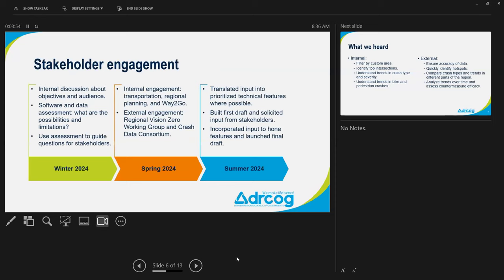We did stakeholder engagement to understand how to design the dashboard. We started with internal discussion in winter to define our objectives and audience, and did software and data assessments. In spring, we began engagement internally with teams here at Dr. Cog that use crash analysis — transportation and planning was a big one. Externally, we engaged the Regional Vision Zero Working Group and the Crash Data Consortium, asking how they would use a dashboard and what questions they'd want to answer.